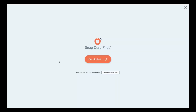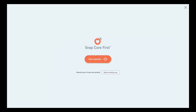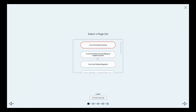Once your software is downloaded, you'll get to the Snapcore First 'Getting Started' page — this is what you're met with when you open the software for the first time. If you already have a copy and want to restore it, you can click 'Restore Existing User' and enter your MyTobiiDynavox email and password, or restore from a local file. Today we're going to do it from scratch, so I'll click 'Get Started'.